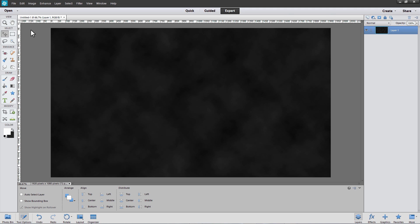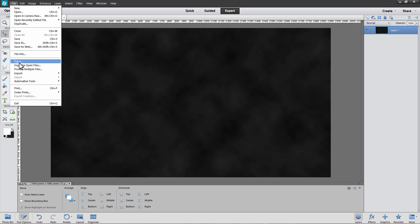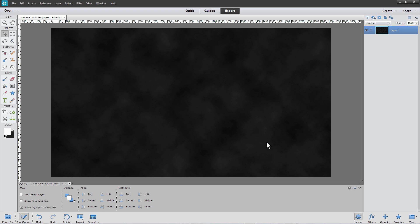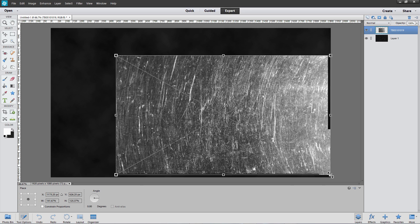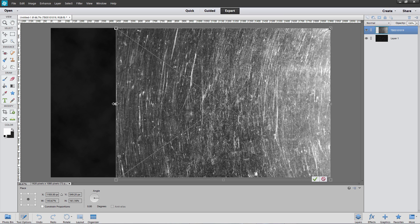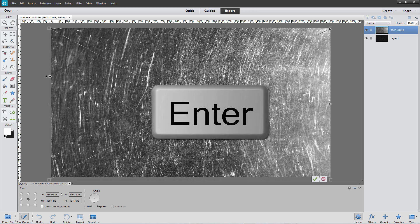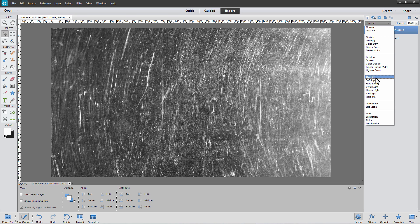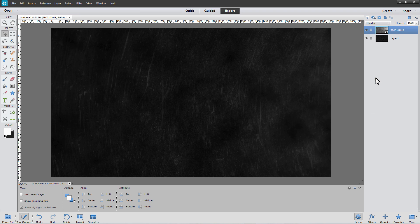Let's build up our background by adding a texture. From the File menu, select Place, and then open a texture that you found online. I'm using a scratched metal texture. Click Place, then drag and drop the corners of the bounding box over the image until the texture covers the entire image. Press Enter. From the Layers panel, change the blend mode from Normal to Overlay or Soft Light. Let's try Overlay first — that gives us some nice dark scratches. Soft Light makes the scratches even more visible, so we'll stick with Soft Light.